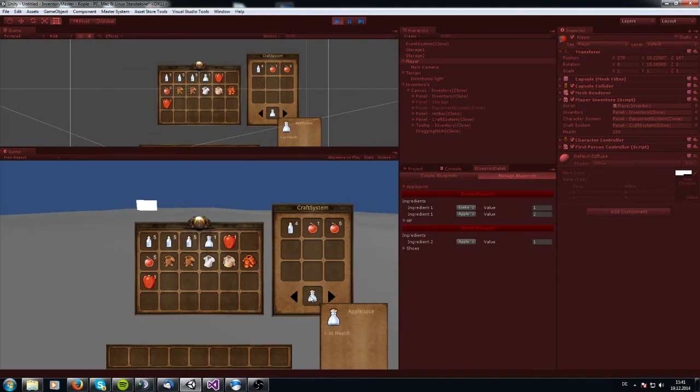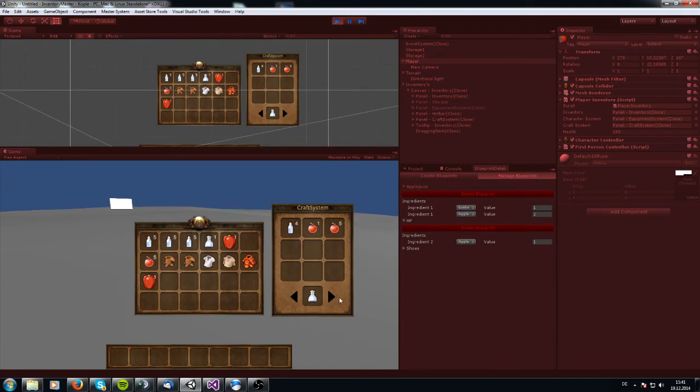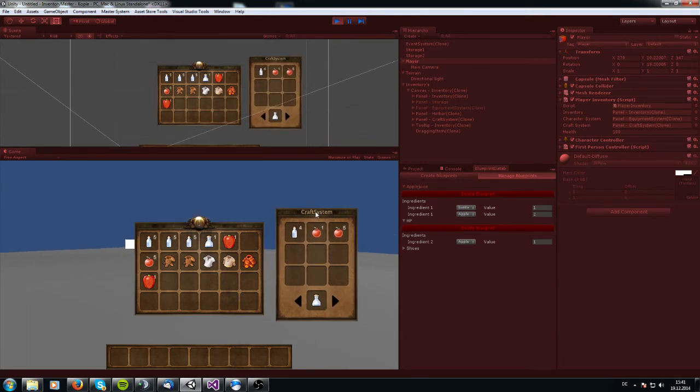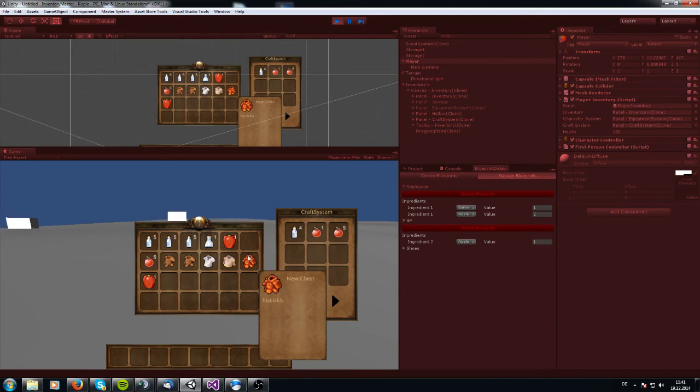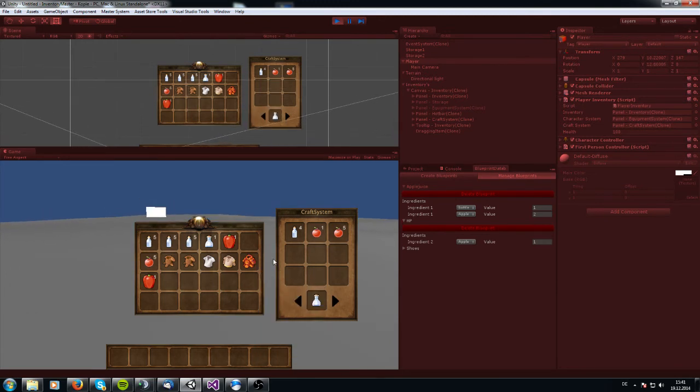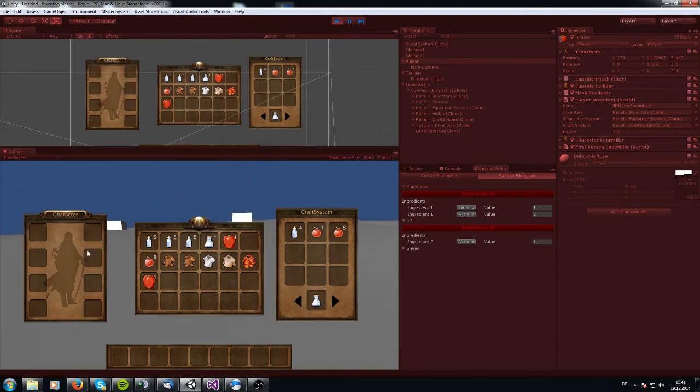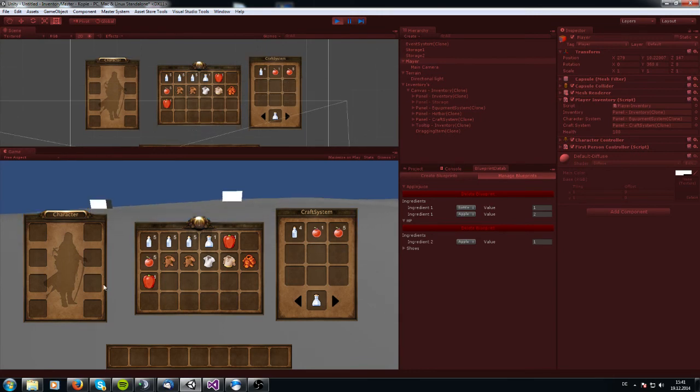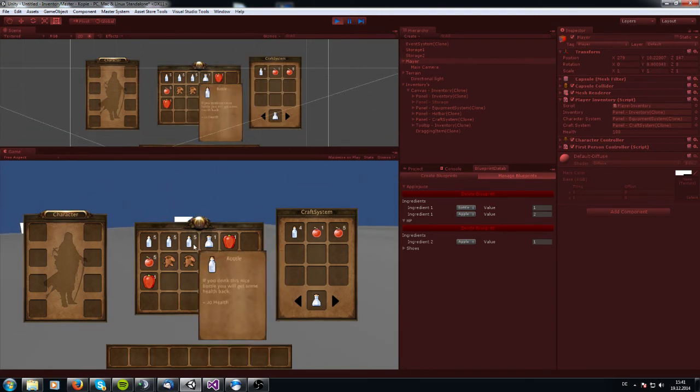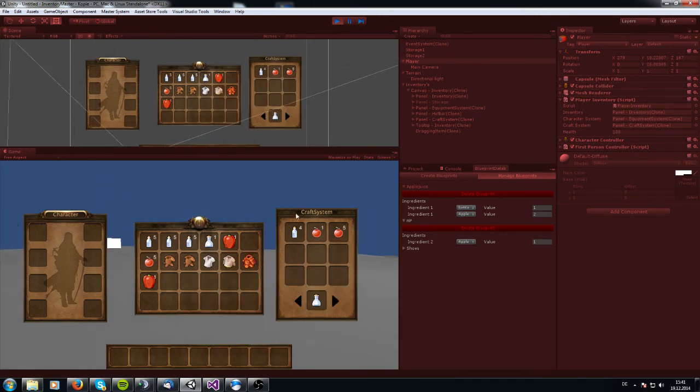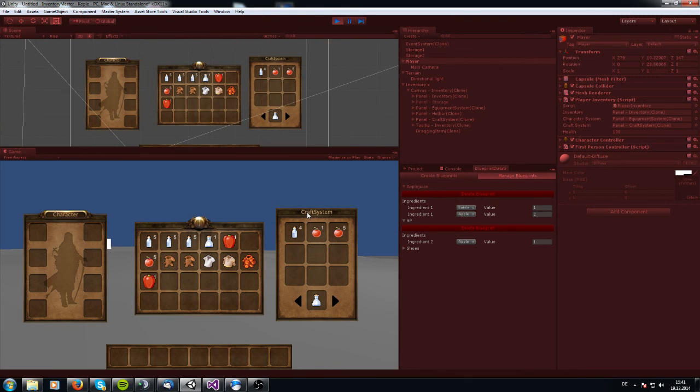This is about the craft system. See you later in another video about coding and how we get the information about the craft system, which item we gear or which item we have in the inventory. This is what I will do in further videos. See you later. Bye bye.